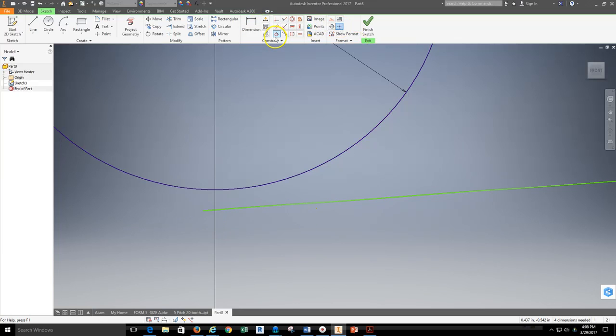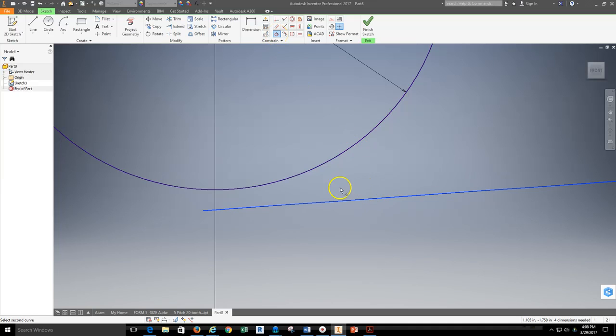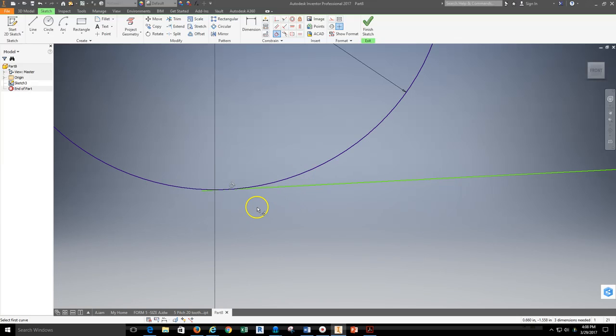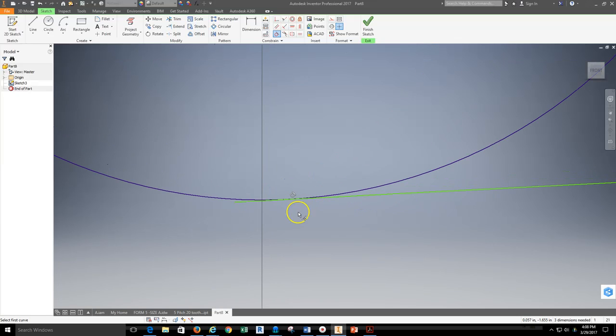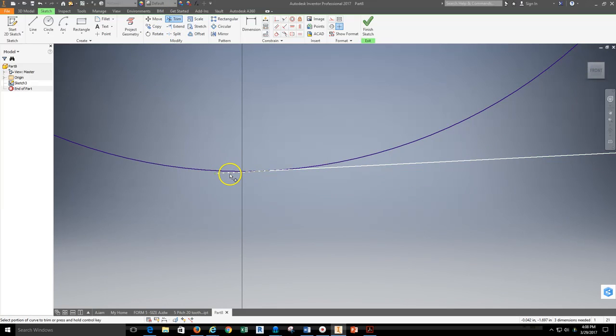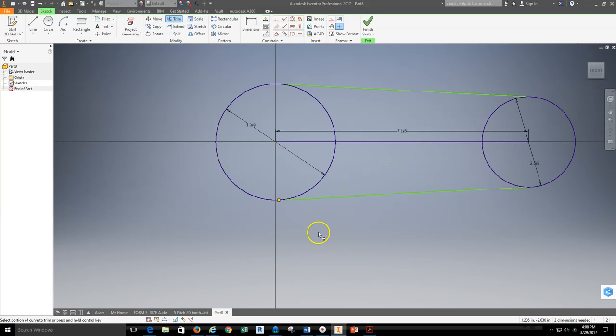Then I'm going to use this tangent constraint. From the constraint toolbar I will select the tangent constraint, I will select the line and then the circle. What happens then is that line locks onto the circle. What only needs to happen at this time is utilizing the trim tool to select the little piece of line that is extending past the tangent point.